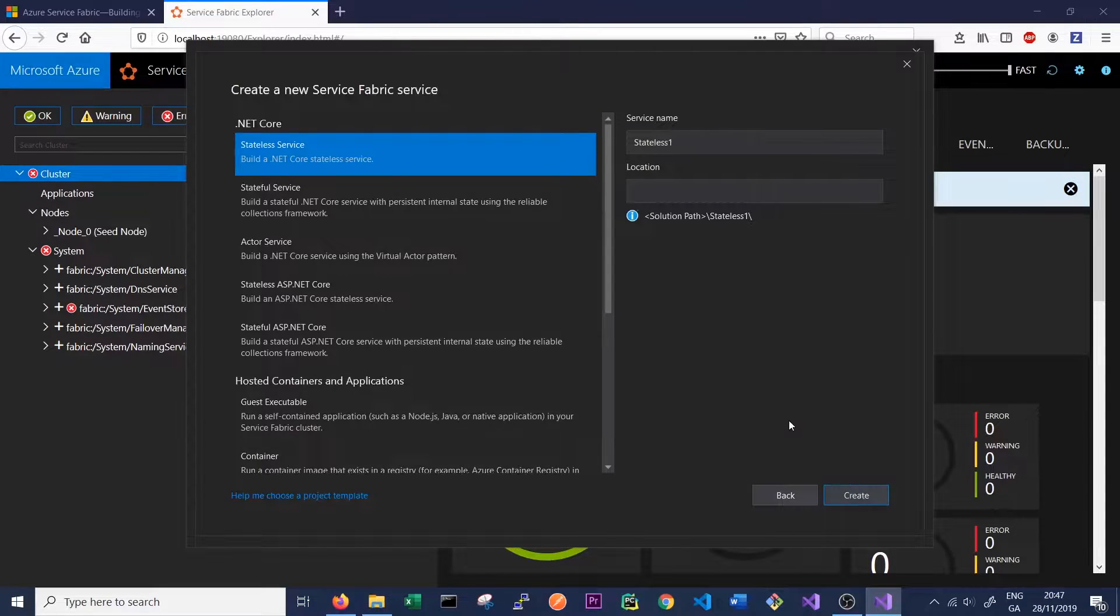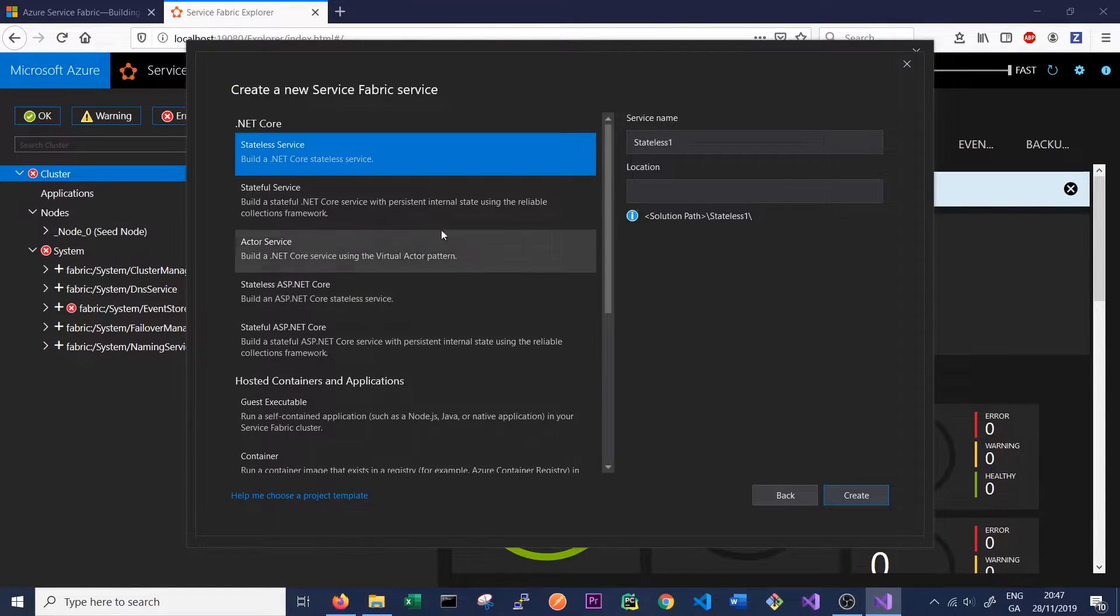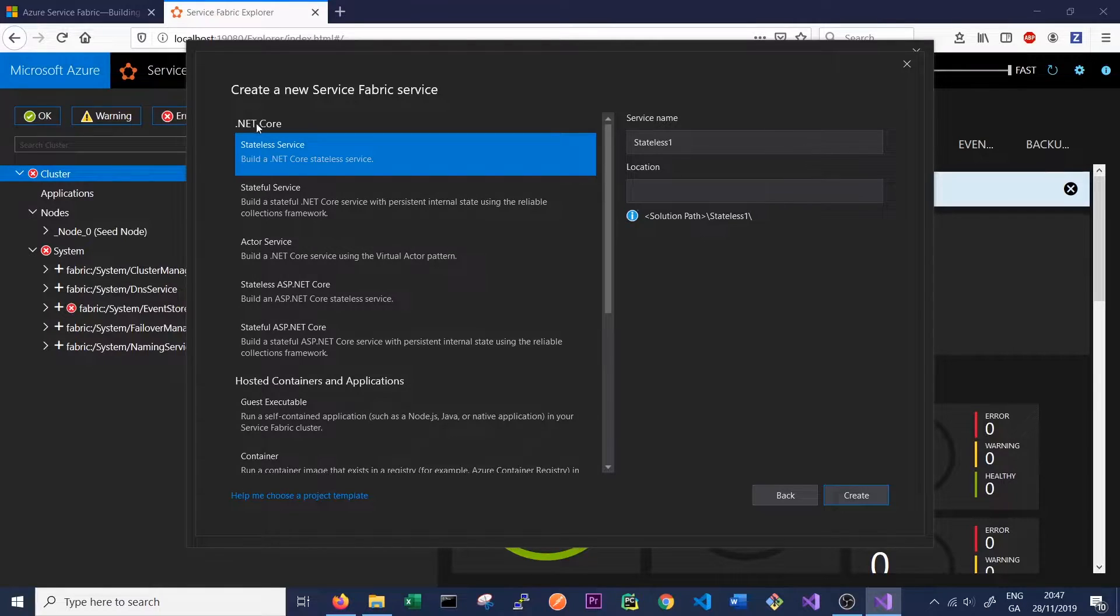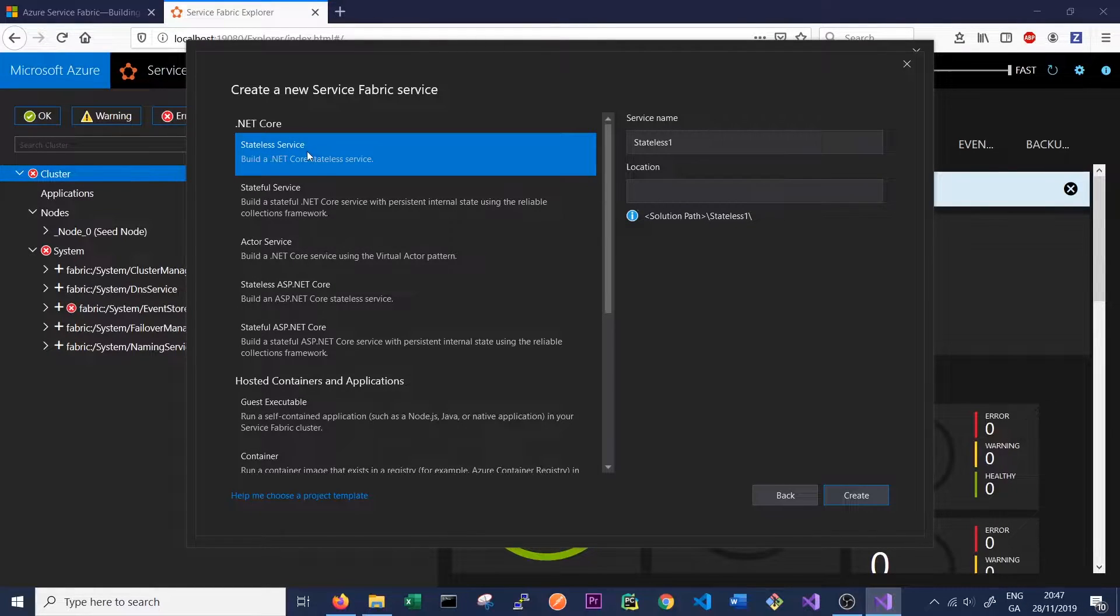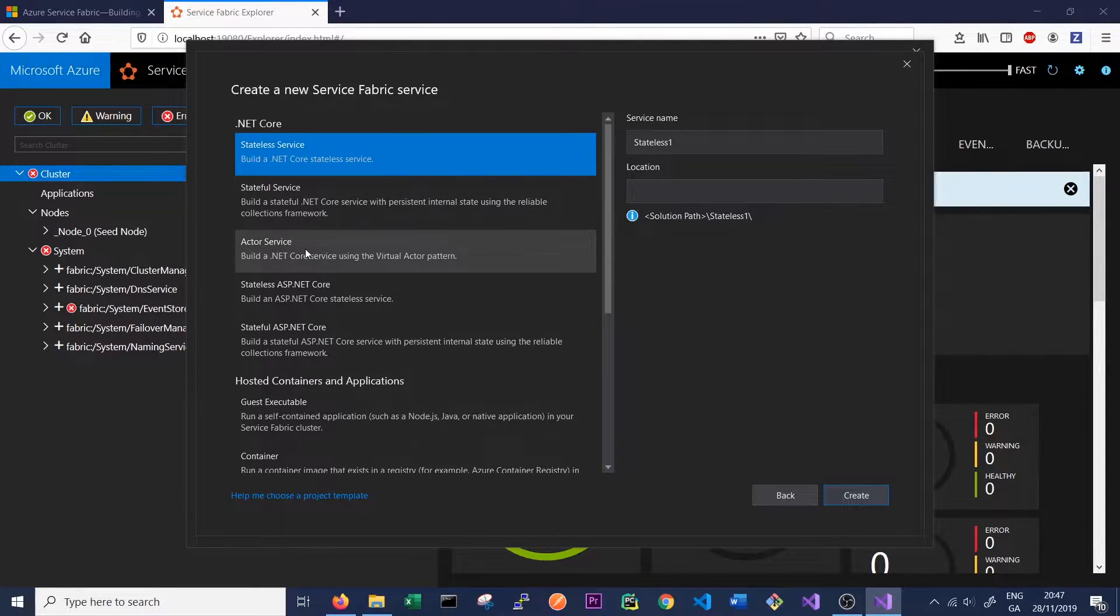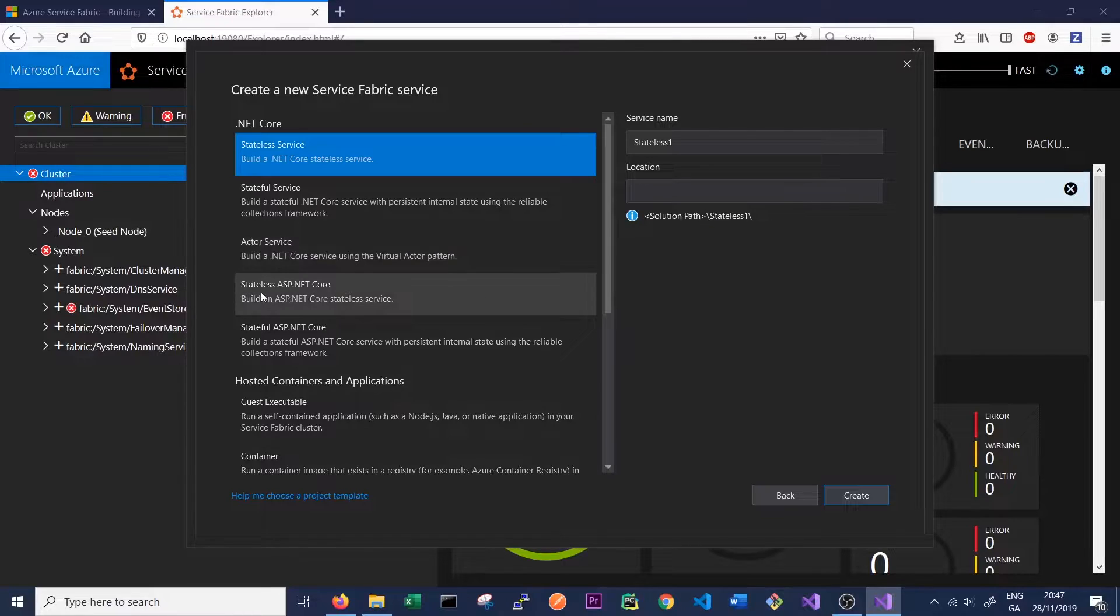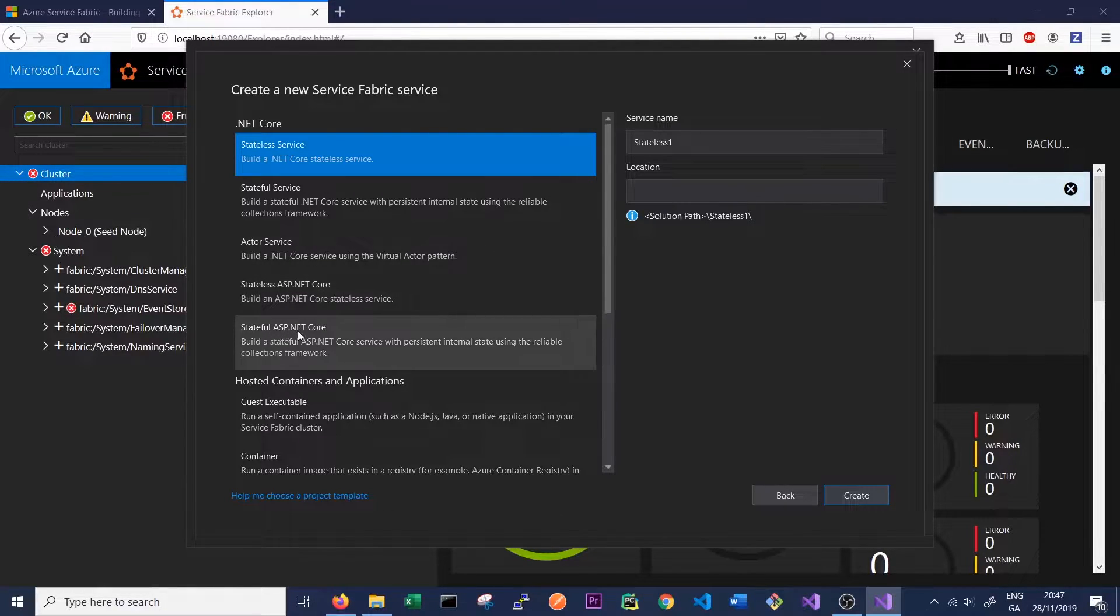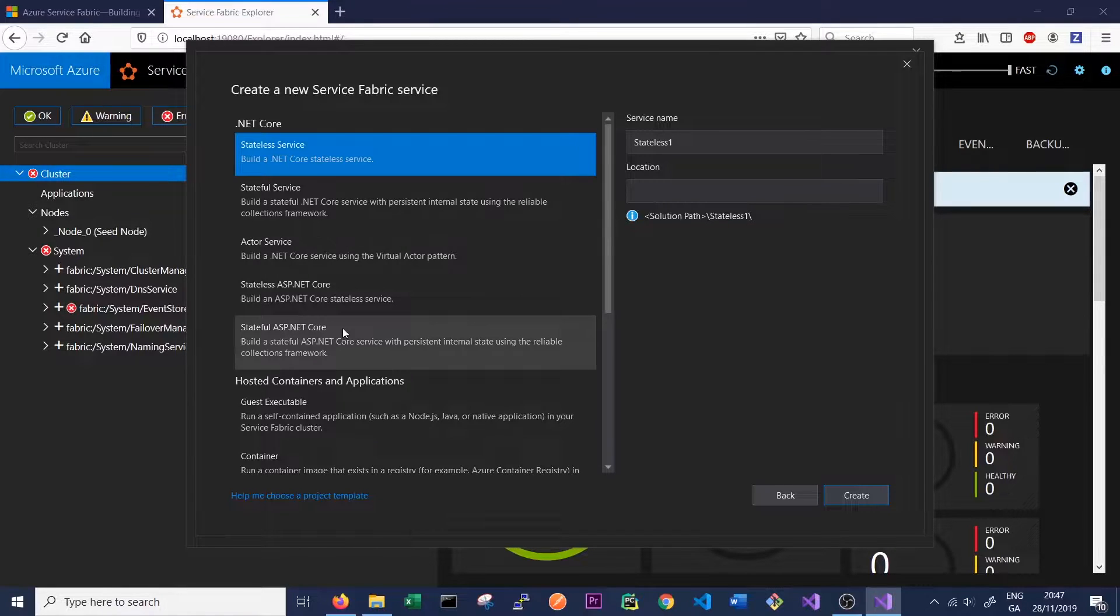Click create and here we are given some options on what kind of service we want to create. We can see here .NET Core, Stateless Service, Stateful Service, Actor Service, Stateless ASP.NET Core which is basically an API, or Stateful ASP.NET Core which is a Stateful API.